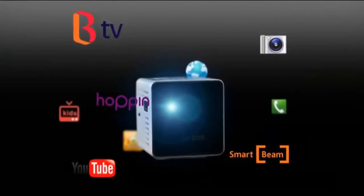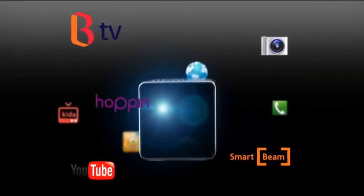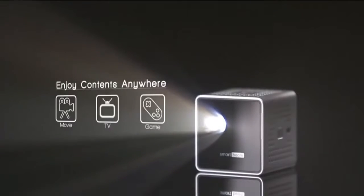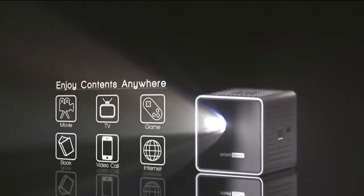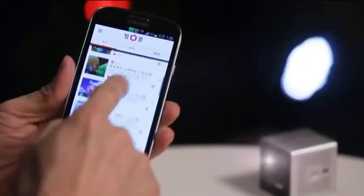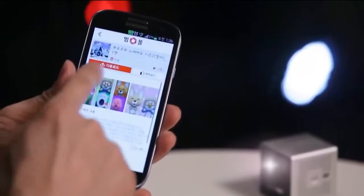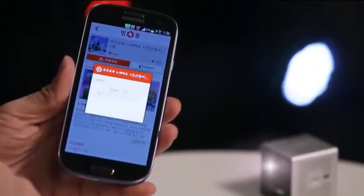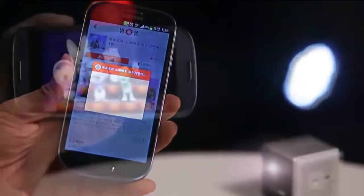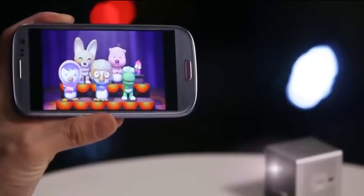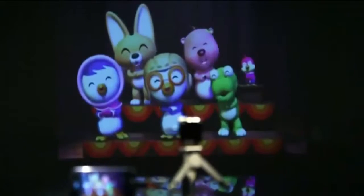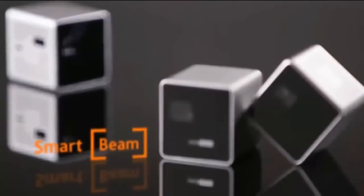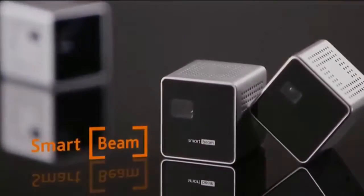The joy of viewing your favorite content on a large screen anywhere, anytime — educational material for your kids, as well as movies, games, books, video chatting, internet surfing, and more. Experience multimedia contents in your smartphone with SmartBeam, making your smart imagination into a reality. That's SmartBeam for you.